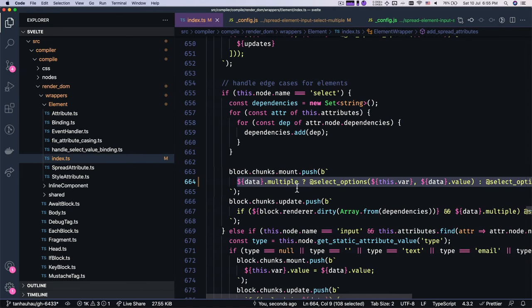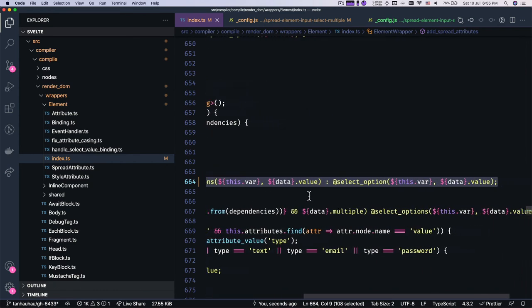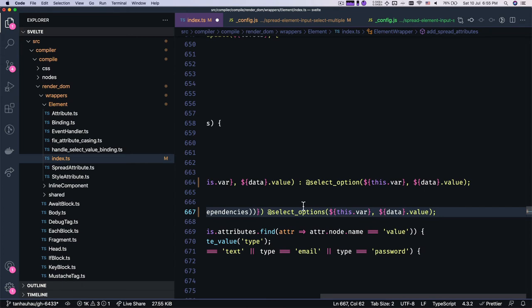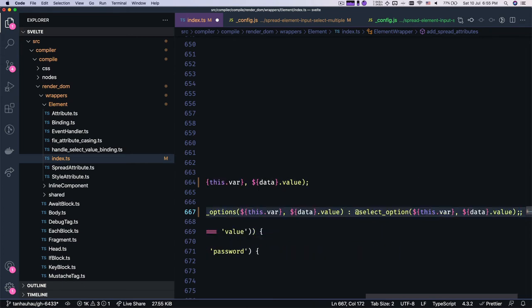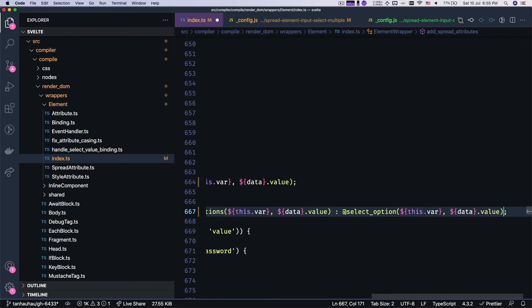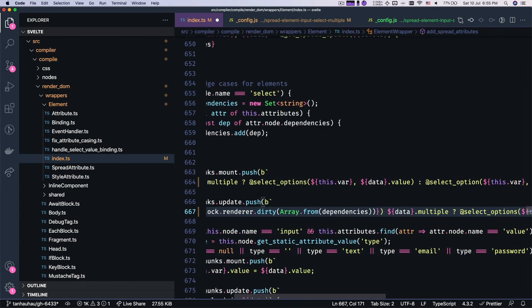Right. Okay, and for the update statement as well, let's remove this and do this over here. Right. I think that's it.